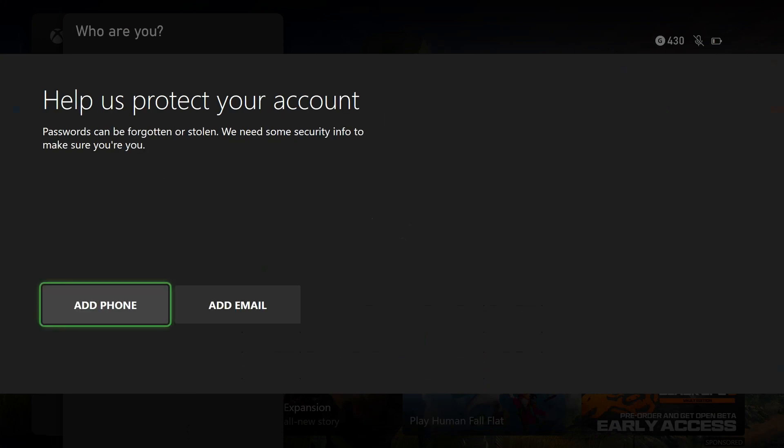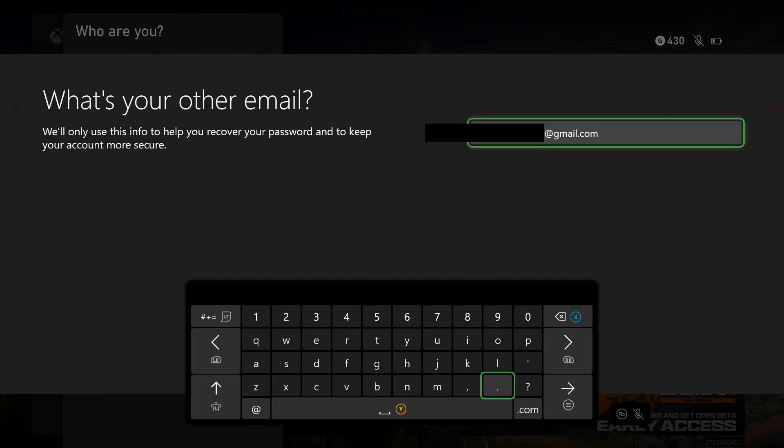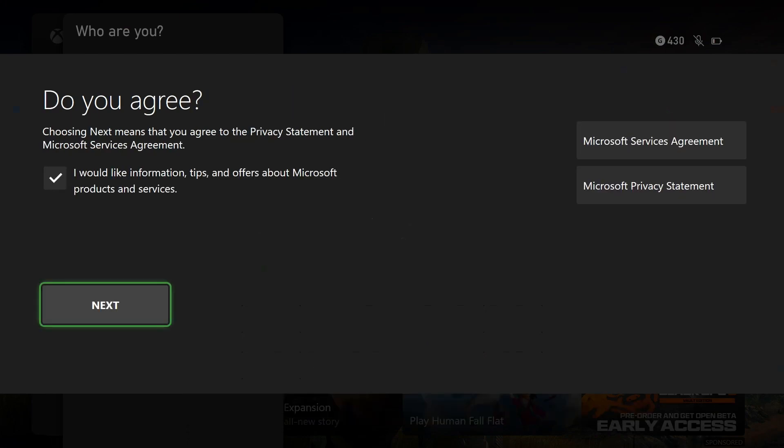Then it will ask you to add a phone number or additional email for recovery purposes if your account's stolen. After you've done that, press start on your controller. Then it will ask if you'd like more information, tips, and offers about Microsoft products and services. You can check this on or off, then go to Next.